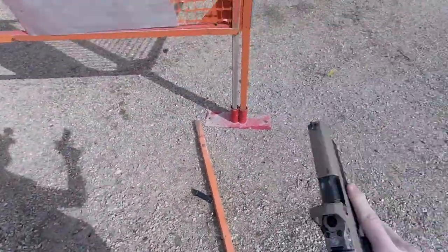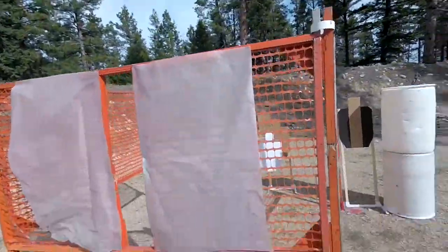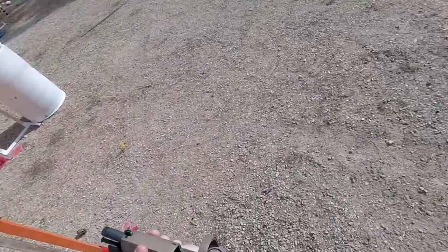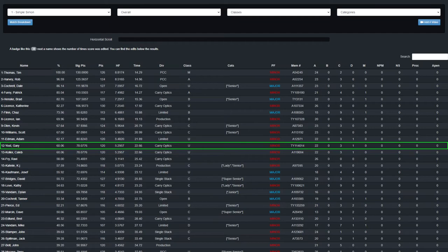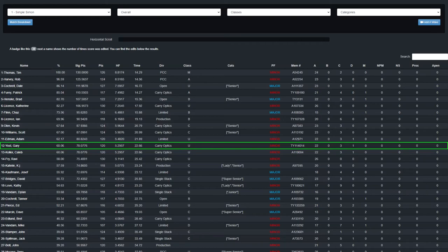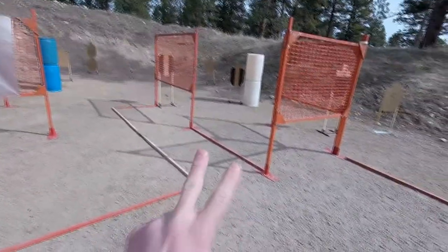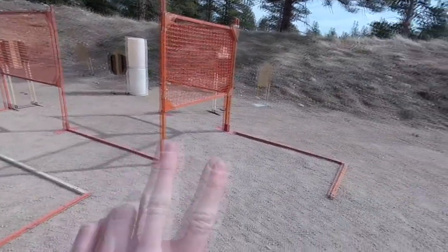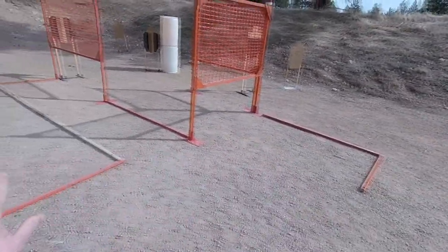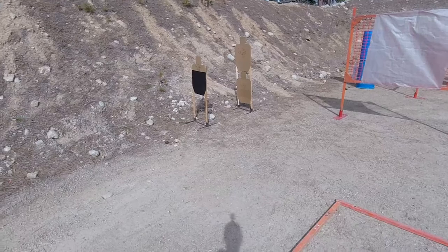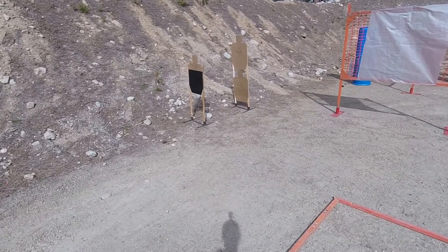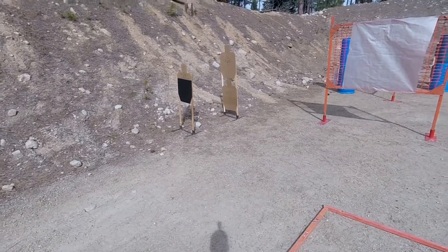Taking 22.66 seconds with 3 Charlies and a Delta, I scored a 5.2957 hit factor and 60.06% of the winner's score.